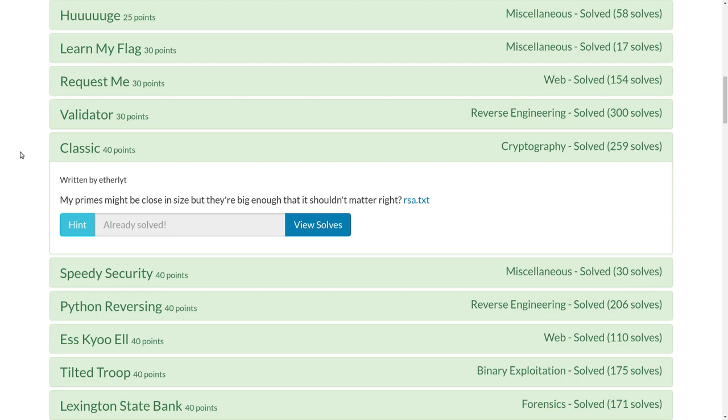What's up everyone, this is another video write-up for the challenge Classic for 40 points in the cryptography category on TJCTF, the recent capture the flag competition.